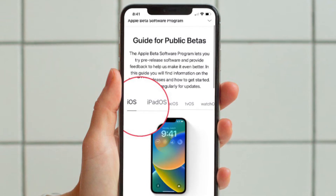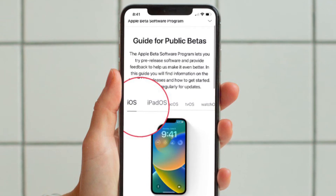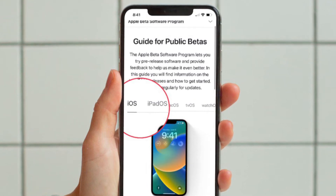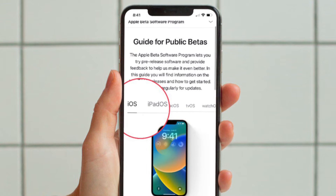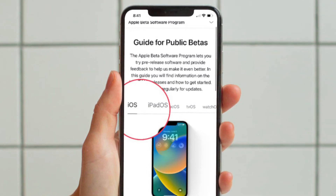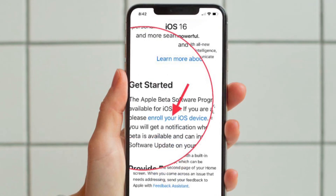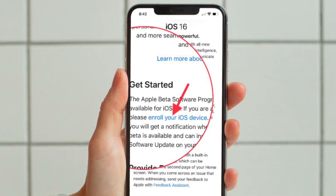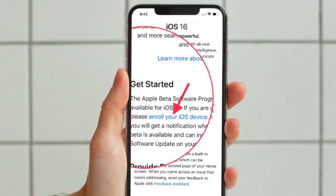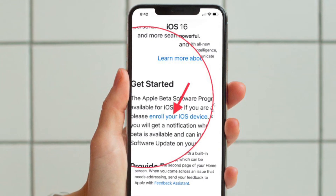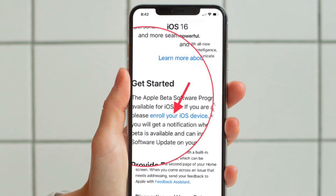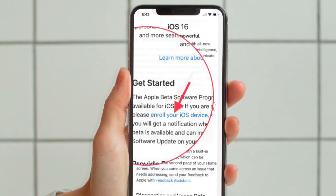If prompted, agree to the Apple Beta Software Program Terms and Conditions. Next, you should see the main screen — that's the guide for public betas. Now click on the iOS or iPadOS tab. Check out Apple's instructions. After that, go to the Get Started section and then hit Enroll your iOS or iPadOS device.